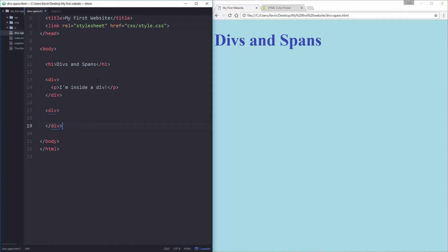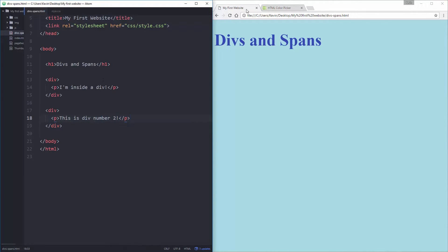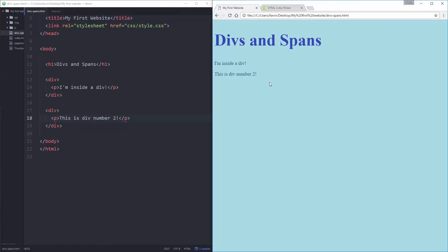And let's come down here and do another div and close div, and right here we will do a paragraph this is div number two close p. So if I save that and I refresh it looks exactly the same, nothing much has really happened right there, we just have text, just two paragraphs.